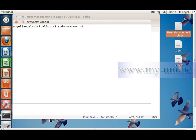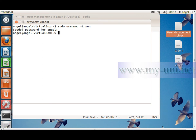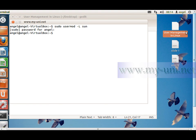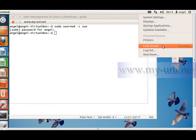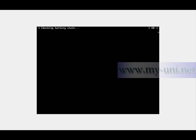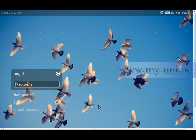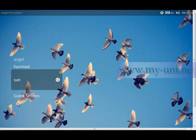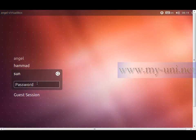which locks a user. We have a user by the name of son. I'll press Enter, enter the sudo password for angel, and the user son has been locked. Now let me log out as user angel and try to log back in as user son with the password.